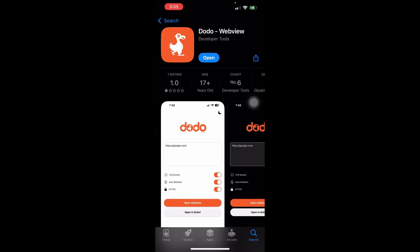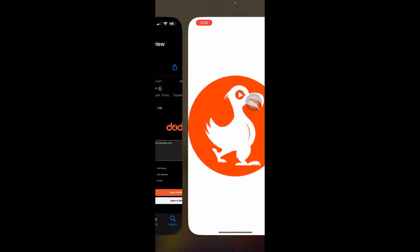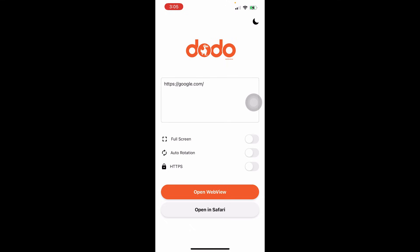Just wait for it a few seconds to download and then hit Open. And boom, that's it — Dodo WebView is installed. Now you can open the app and start using it.